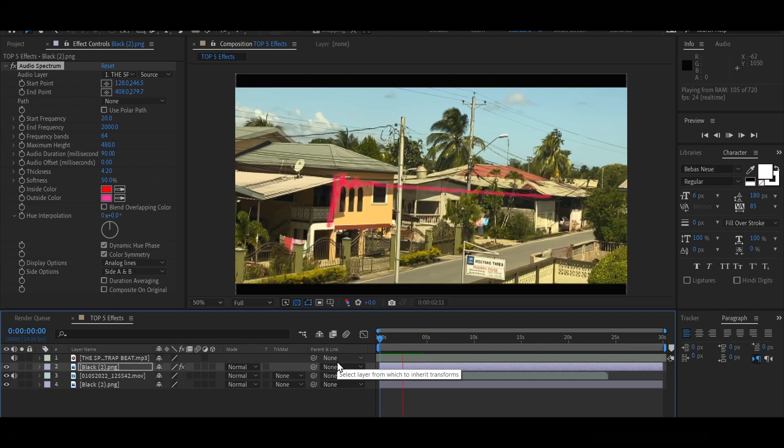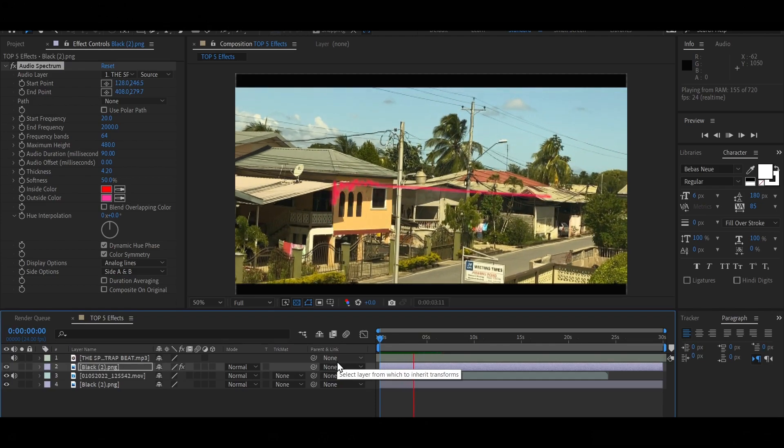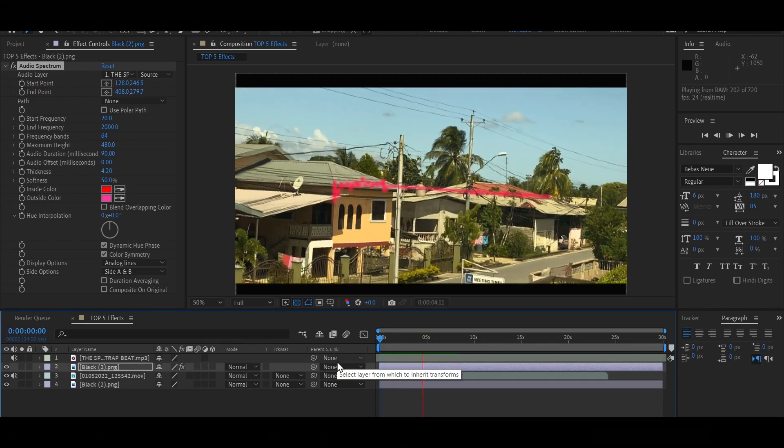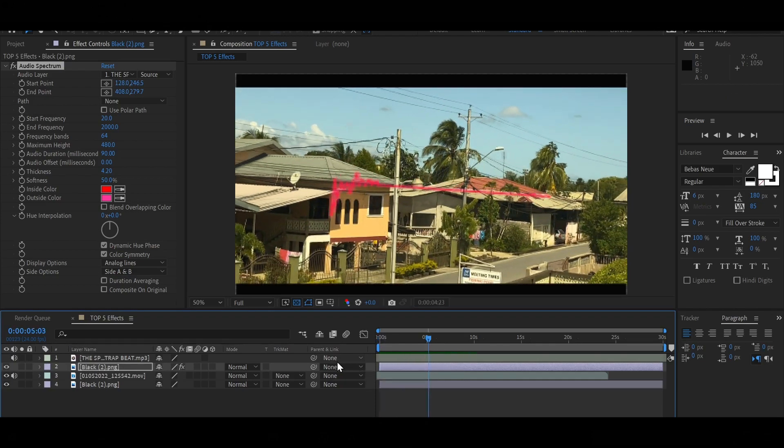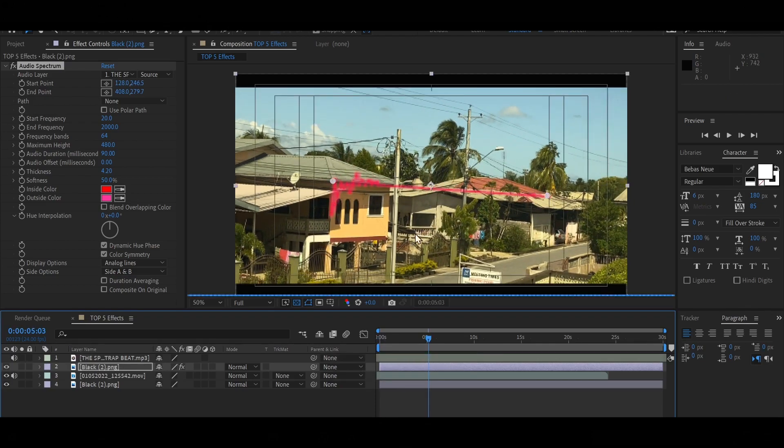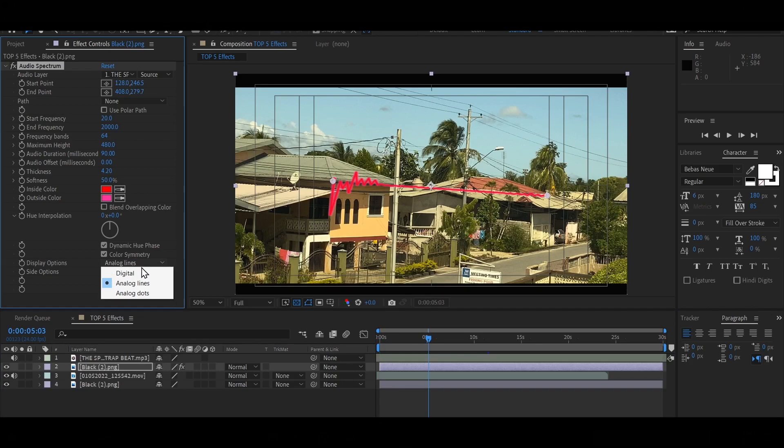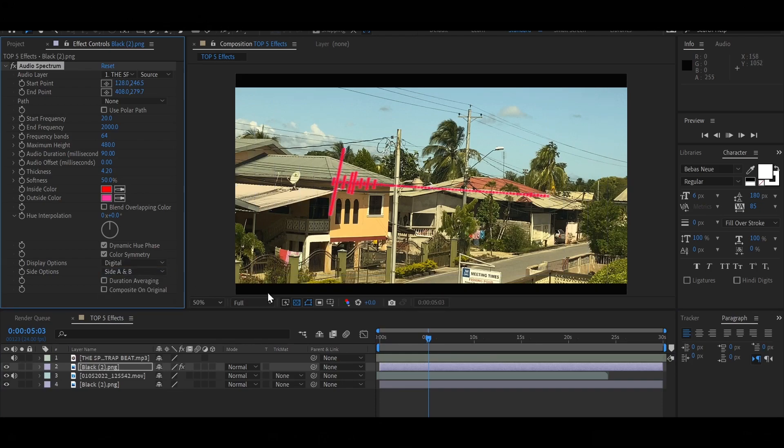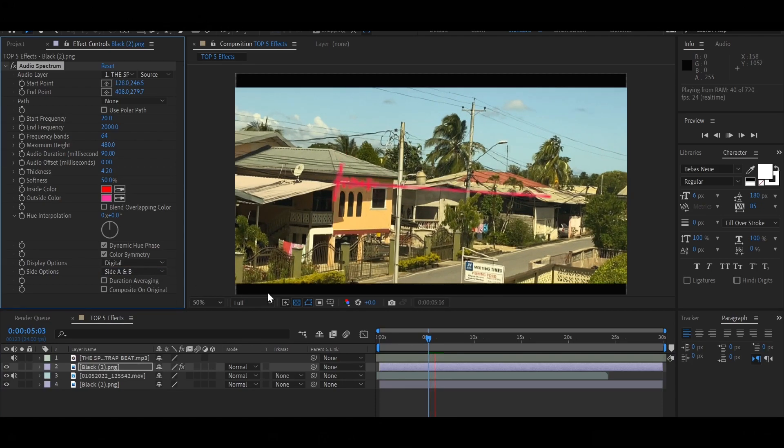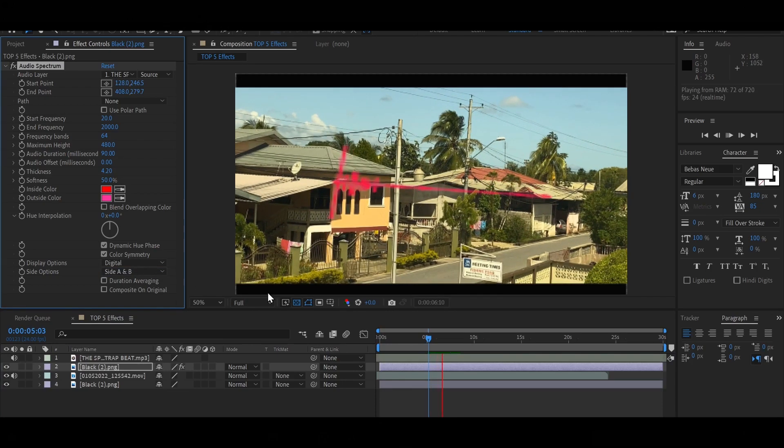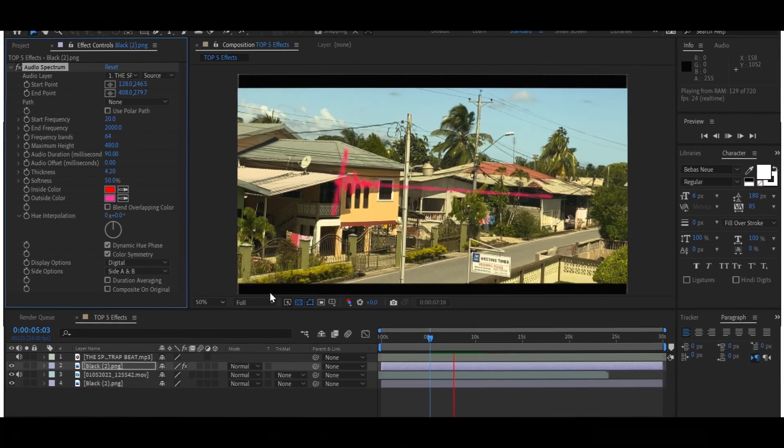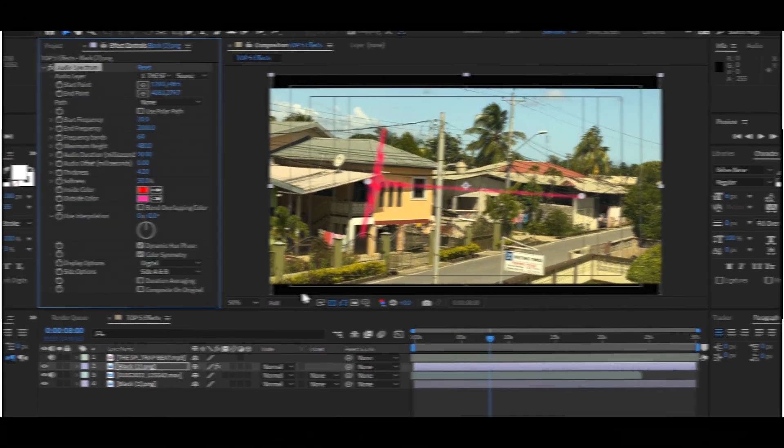There we go. So as you can see, we created a very cool audio spectrum. And if you do not like the analog lines, you're going to switch it back to digital. Alright, so there you go. That's it for creating an audio spectrum.